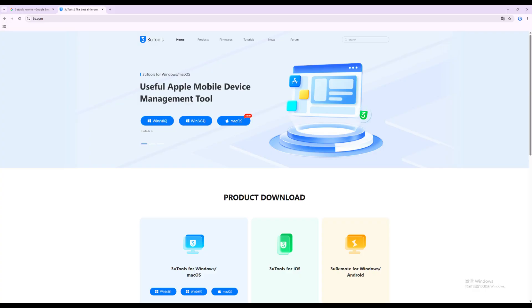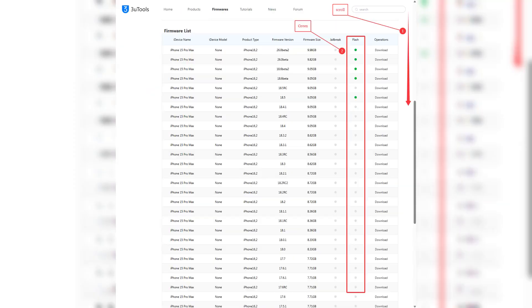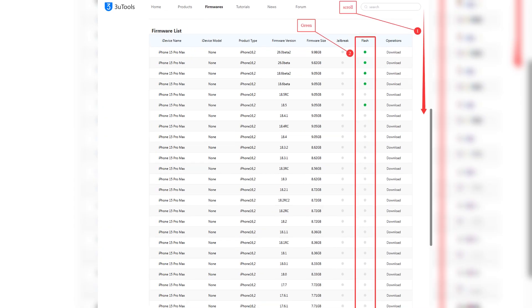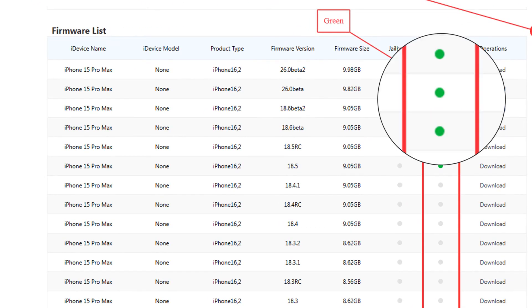First, go to our official website and find firmwares, then select your device and model. Scroll down to check the firmware list. The versions you can use will show a green light under flash.